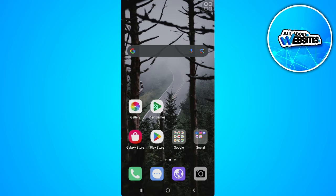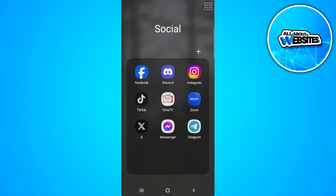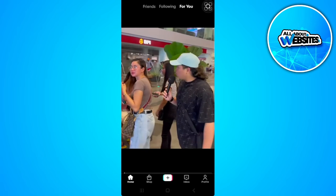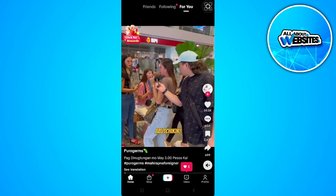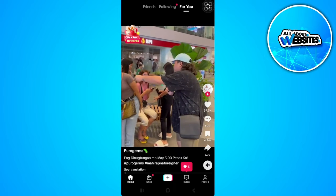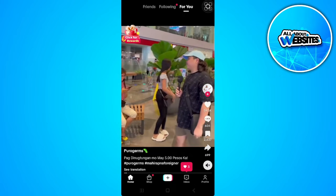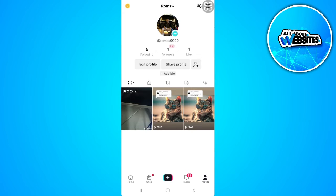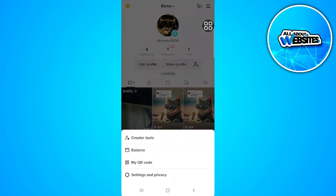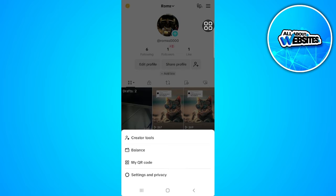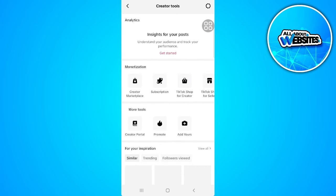The first thing you want to do is open your TikTok application. From here, tap on the profile icon in the lower right corner of the screen. Then tap on the three lines icon in the upper right corner of the screen. Now select Creator Tools. You will be redirected — select TikTok Shop for Creator in the monetization section.